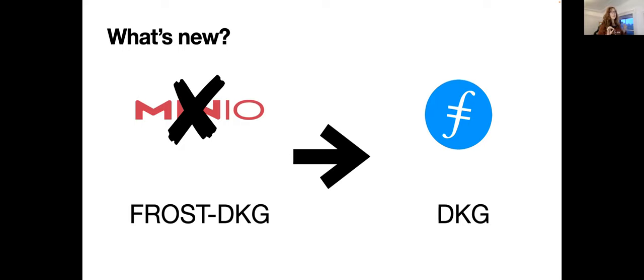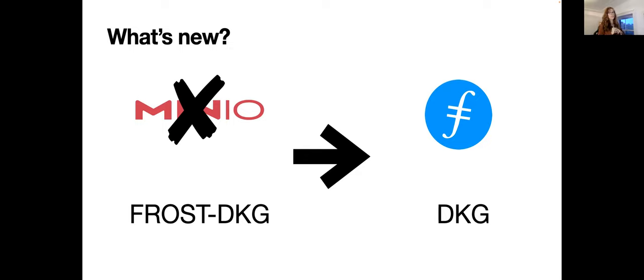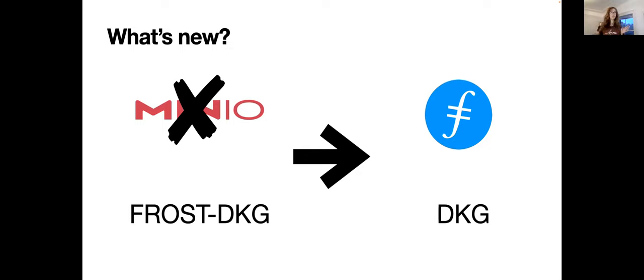And we've kind of like upgraded it. And now we can tolerate failure. In the previous demo, if there was one malicious participant, the DKG would abort and would not complete. Now, the DKG will complete even with malicious participants. And basically, I'm going to show you that in today's demo.